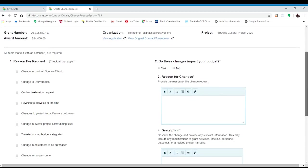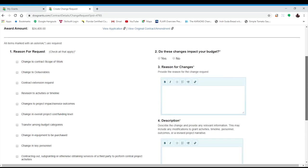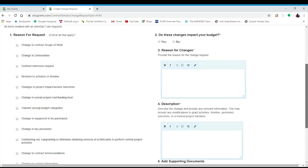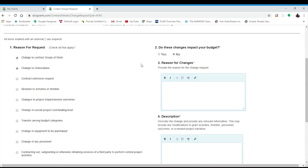You will need to complete all sections of the form before submitting. First, you will need to select the reason for your request. You may be selecting more than one option. You would be selecting either change to scope of work or deliverables.